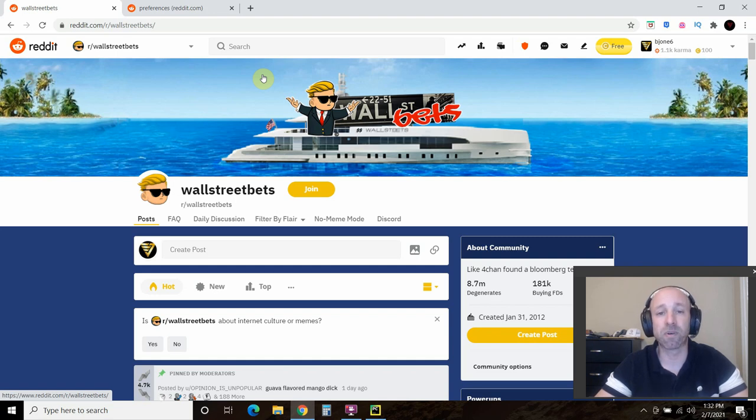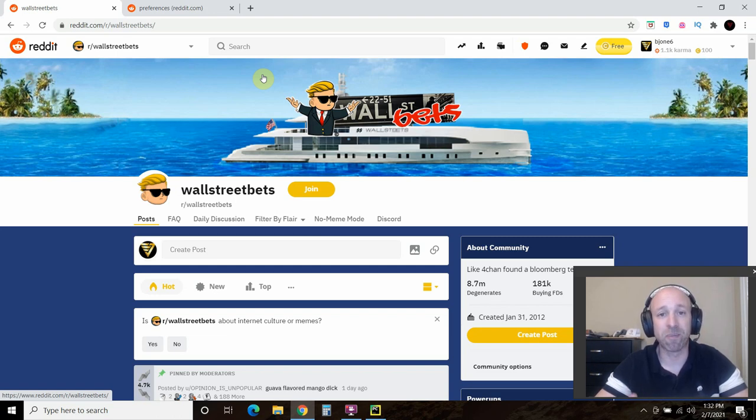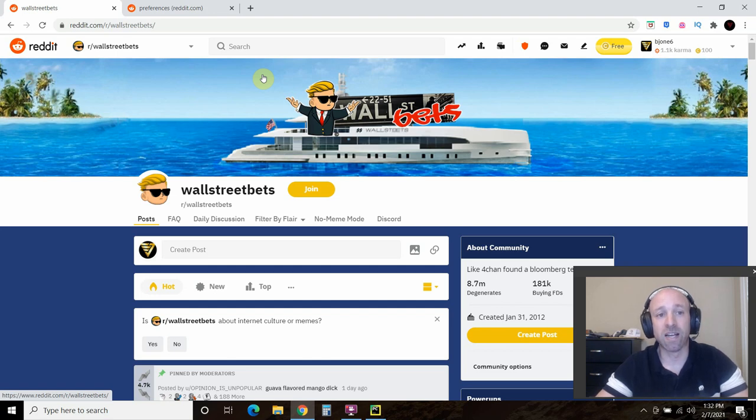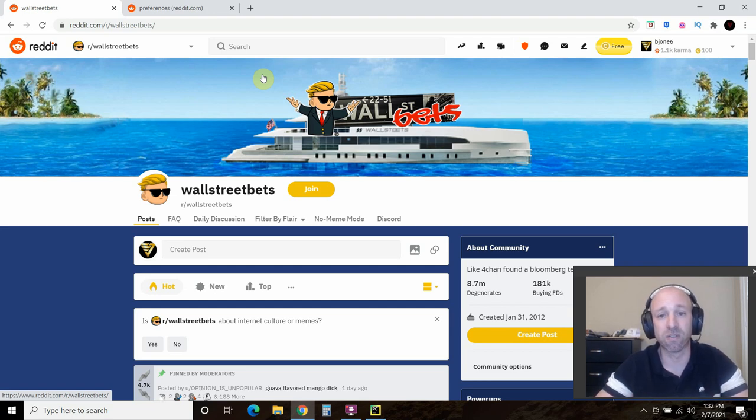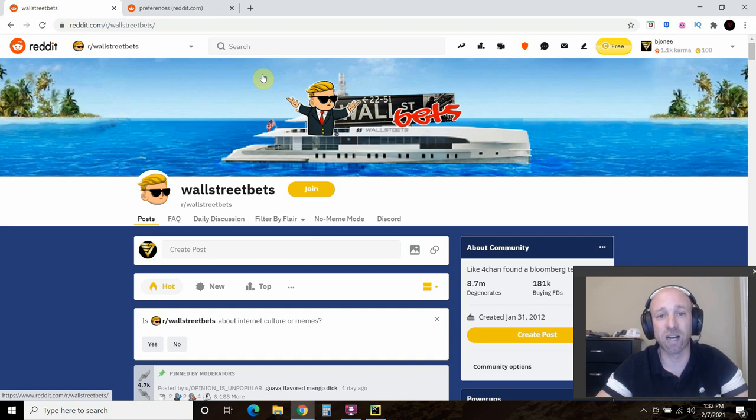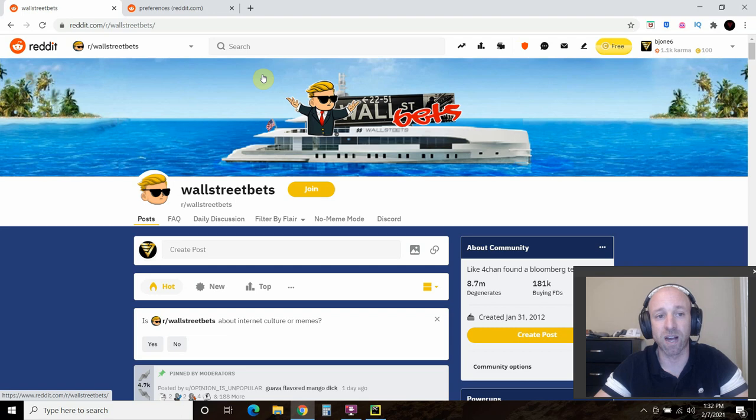Today we're going to be using a Python library called PRAW, P-R-A-W, which is the Python Reddit API wrapper. We're just going to do some quick symbol stock market symbol analysis on the top 25 new sub posts in the Reddit. Now you could do a limit of a thousand if you want, but just for this video we'll do 25.